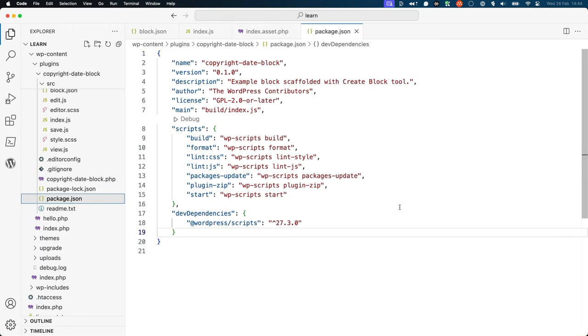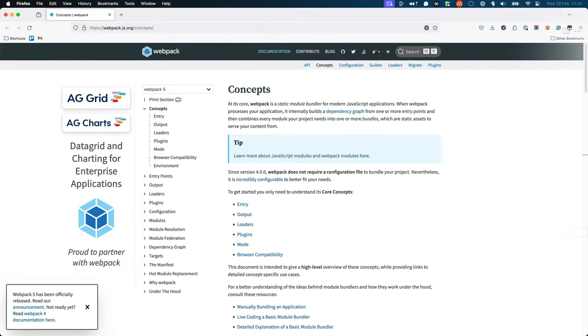The WordPress scripts package, defined as a dev dependency in the package.json file, uses a tool called Webpack to bundle your block code. The details of how this works is outside the scope of this lesson, but you can learn more about it in the Webpack documentation.